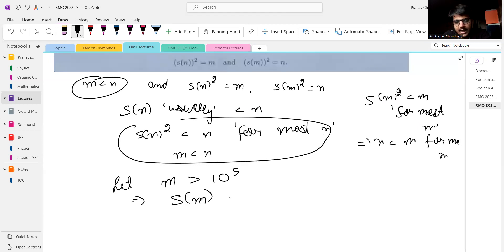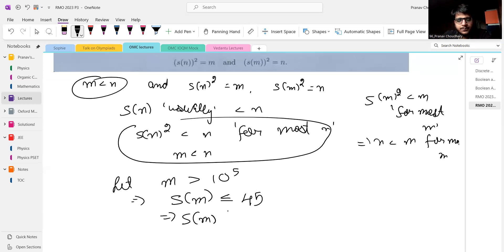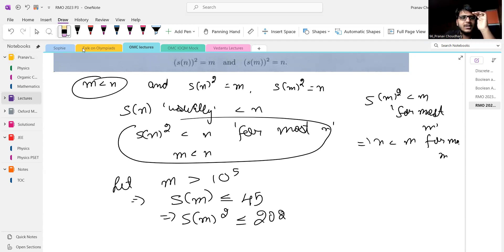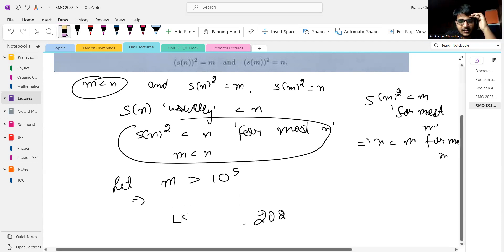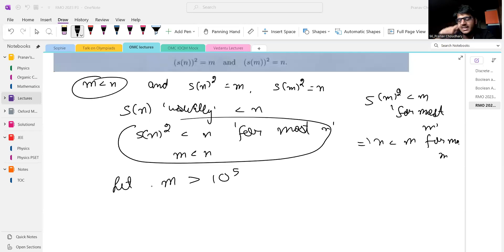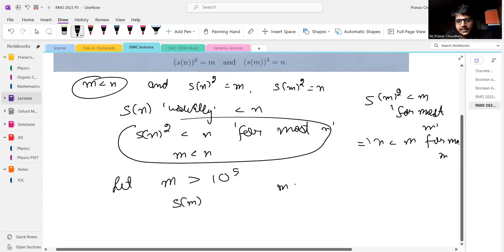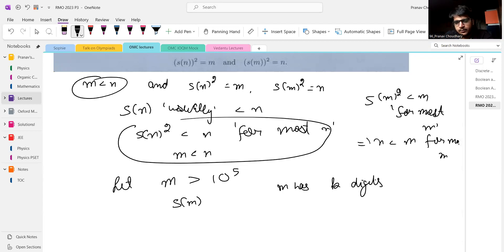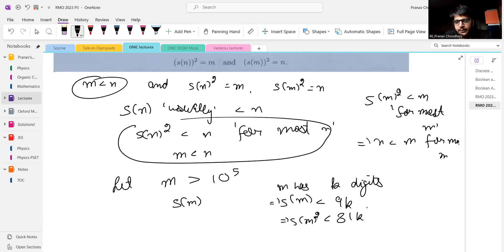If M has K digits, then S of M is at most 9K. So S of M squared is at most 81K squared. This implies N is less than 81K squared. Also, M is greater than 10 to the power K minus 1, since M has K digits.